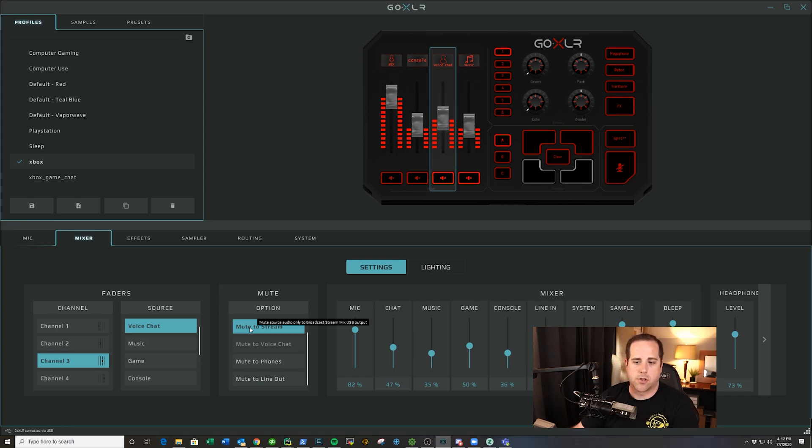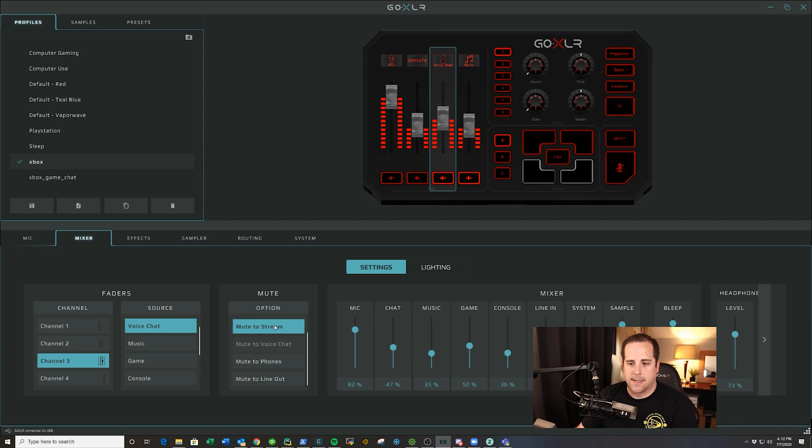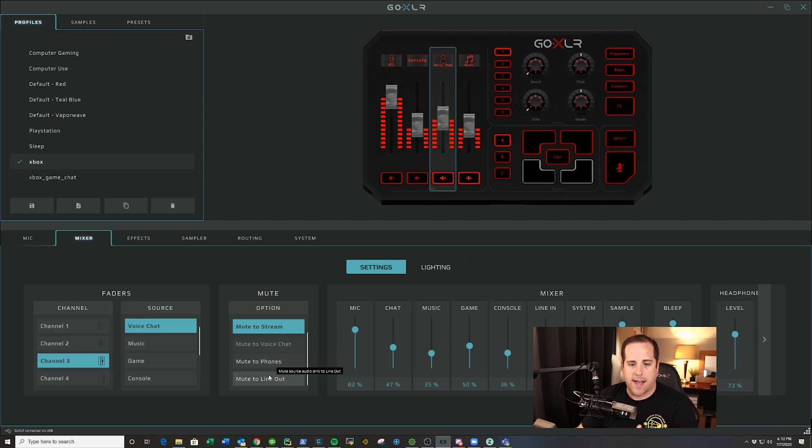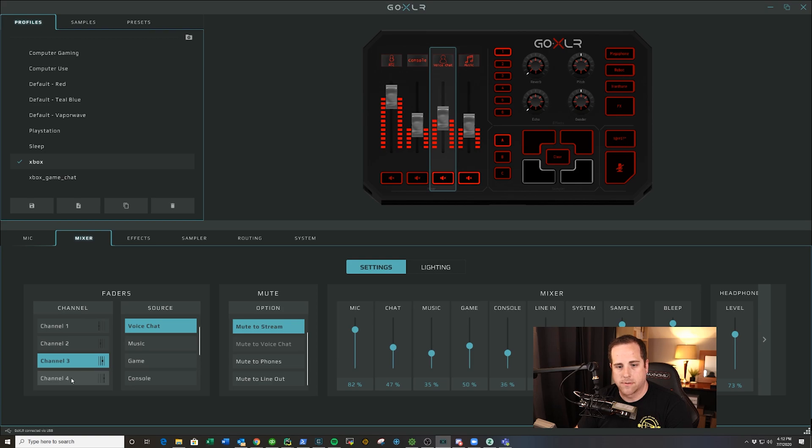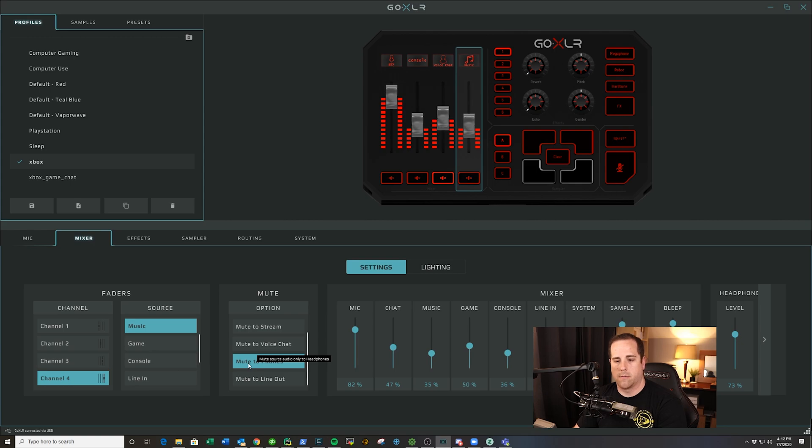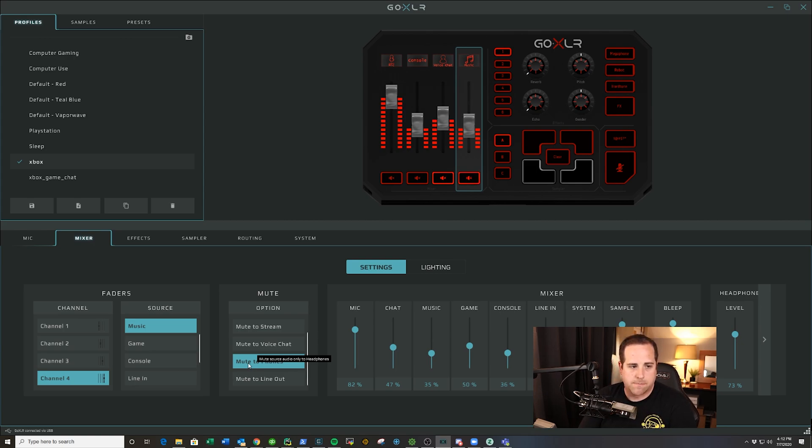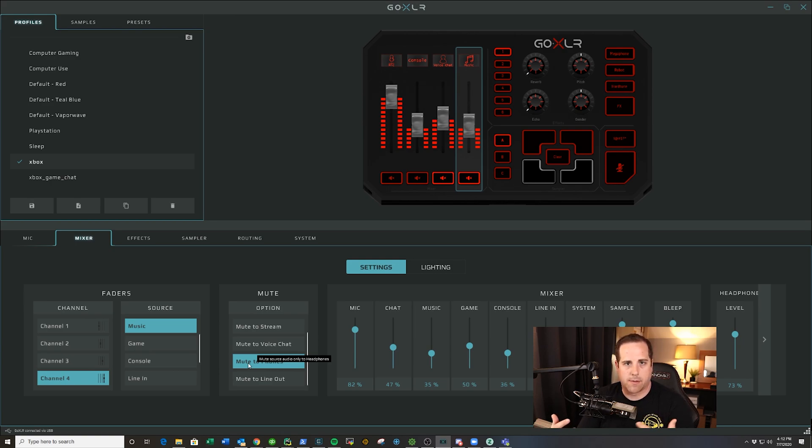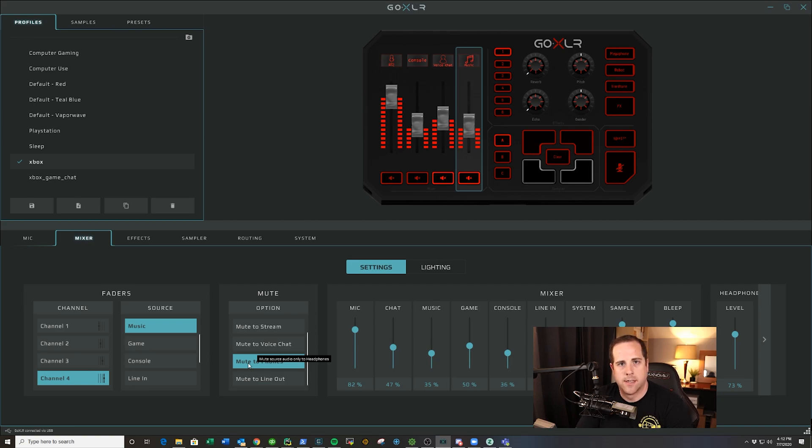You have different options you can choose - mute to stream, mute to phones, line out. The other one I like to do is on channel four for my music. I like to just quickly mute it to my phones or have it on. What that allows me to do is take that music out of my headphones while I'm playing a game getting more intense, but allows you guys to still hear it.